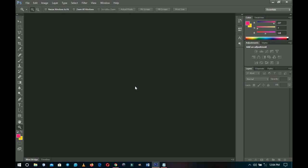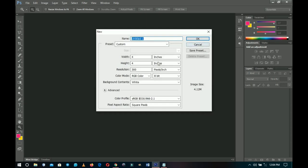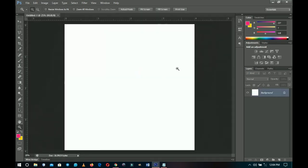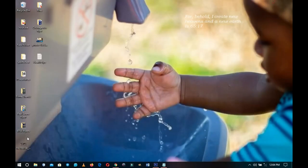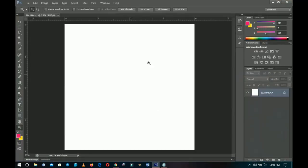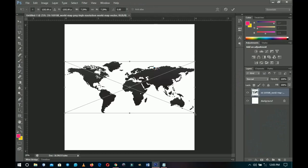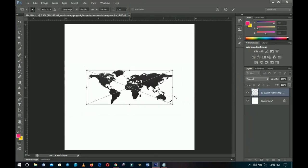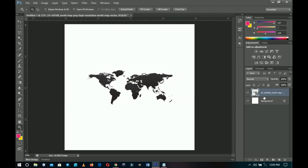I'm going to start by creating a 4x4 inch canvas — I'll press Ctrl+N, select 600 for the resolution, and press OK. I have a world map since this pandemic is affecting the whole world. I right-click and rasterize the layer.